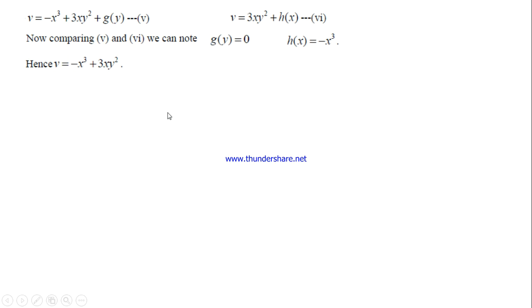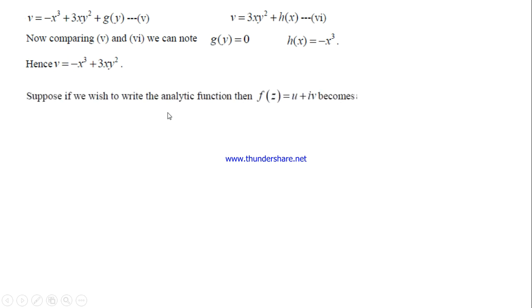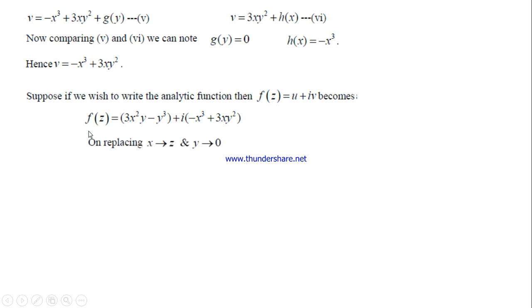Sometimes after finding v we also need to find f(z). In that case, substitute u and v into f(z) = u + iv, and then replace x with z and y with 0 to express it as a function of z. Here, y = 0 eliminates the y terms, leaving f(z) = -iz³ as the required analytic function. This step is only needed if the problem asks for the analytic function.